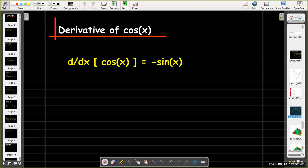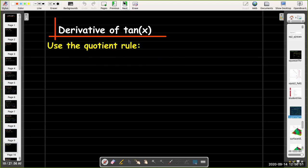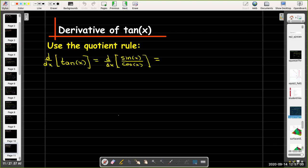Now that we know the derivatives of sine and cosine, to find the derivatives of the remaining trig functions we can use the quotient rule. For example, tangent of x is the quotient sine of x over cosine of x, so to find its derivative we just need the quotient rule and the derivatives of sine and cosine.